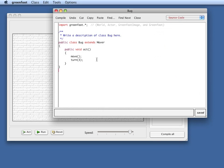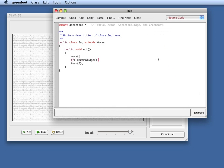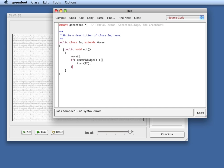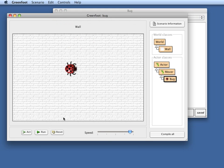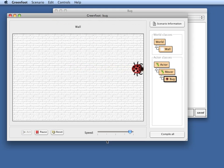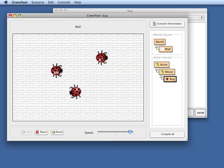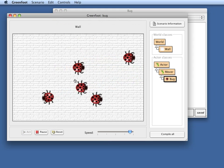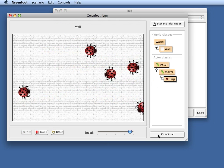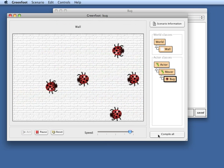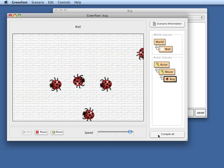I can also say I want to move and if I hit the edge of the world, remember there was the atWorldEdge message that we have just seen that checks whether I'm at the edge of the world and then I want to turn a bit. The effect of this would be that I now have a bug that moves straight forward until it hits the edge of the world and then it turns around. And if I put a few of those in, they all nicely crawl around on my wall now.